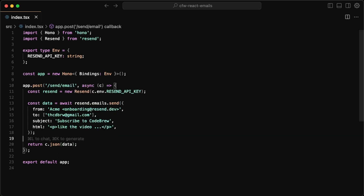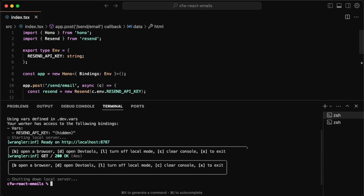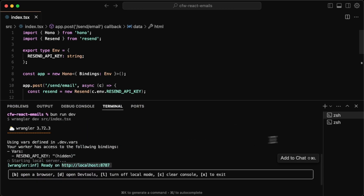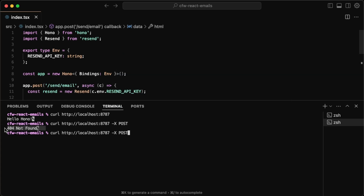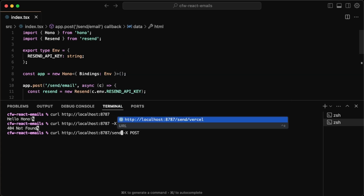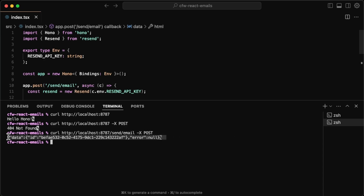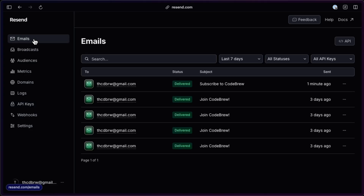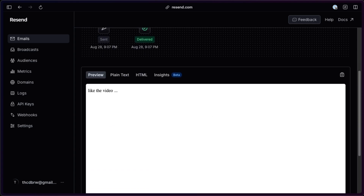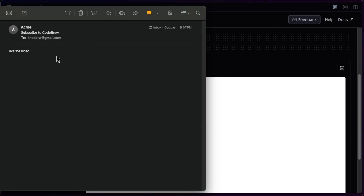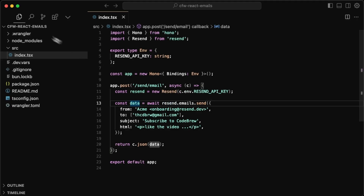That's basically it for sending a simple email. Let's test it: run `bun run dev`, copy the URL, open a new terminal and run `curl -X POST [address]/send/email`. I initially got a 404 because I forgot the `/send/email` path, but once corrected it works and returns the data from Resend. Going back to the Resend dashboard under Emails, you can see the email was just sent with the subject `Subscribe to CodeBrew`, and we can preview the content and confirm delivery.